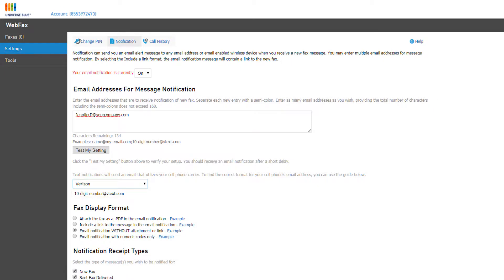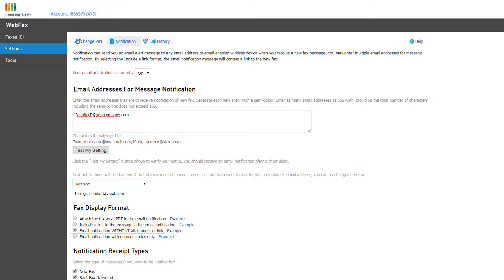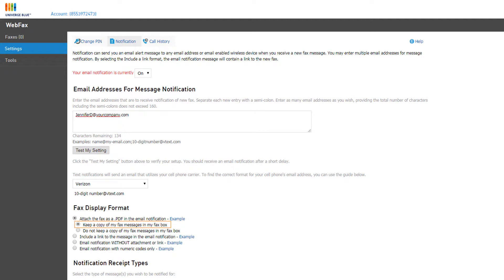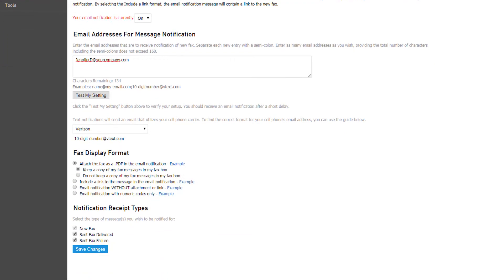In Fax Display Format, you can change the type of email notification that is received by recipients listed above. This feature allows you to attach a copy of the fax to the notification, include a link to view the fax in a web browser, email the notification without an attachment or link, or email the notification with a numeric code showing the date, time, and fax number. If you chose to attach a copy, you have the additional options of keeping a copy of the fax message in the inbox or automatically deleting faxes from the inbox after the notification is sent. The notification receipt types allow you to enable or disable notifications for sent faxes that are delivered or have failed to deliver.